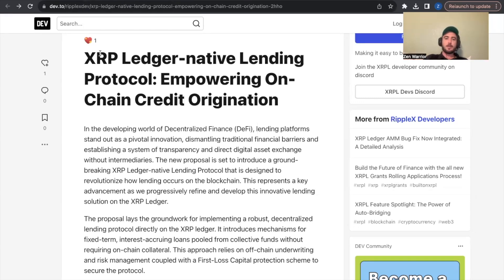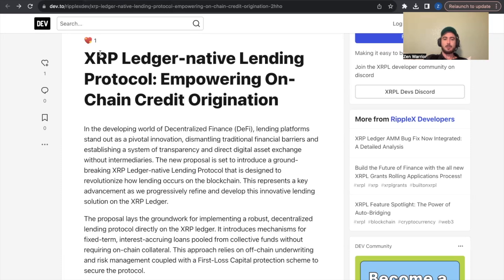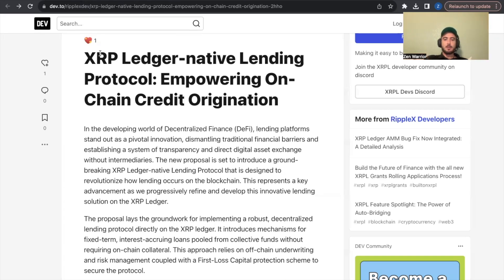In developing the world of decentralized finance, lending platforms stand out as a pivotal innovation, dismantling traditional financial barriers and establishing a system of transparency and direct digital asset exchange without intermediaries. The new proposal is set to introduce a groundbreaking XRP ledger native lending protocol that is designed to revolutionize how lending occurs on the blockchain. This represents a key advancement as we progressively refine and develop this innovative lending solution on the XRP ledger.